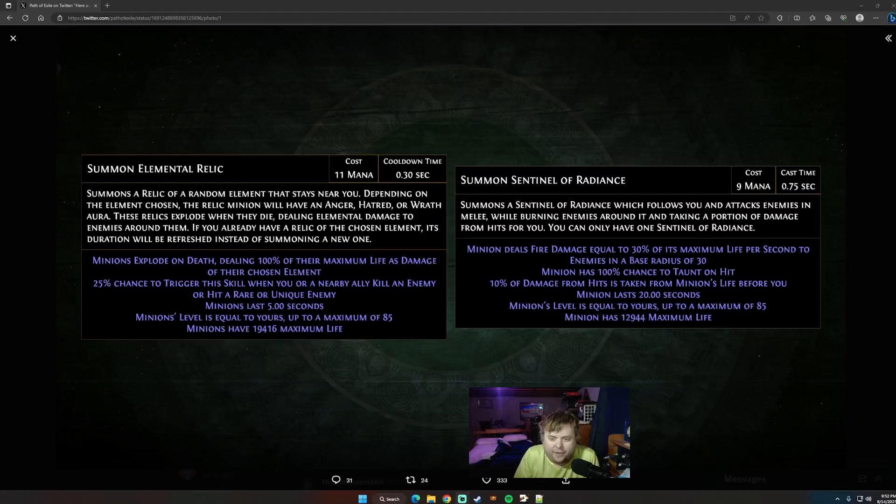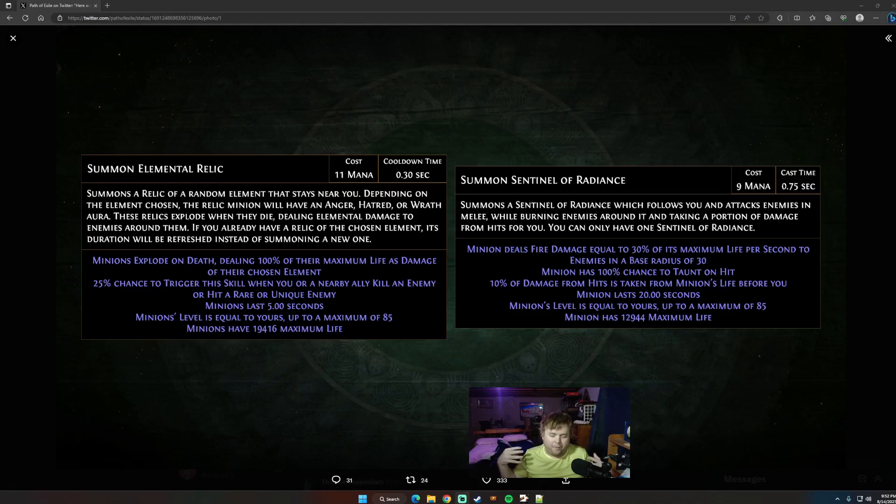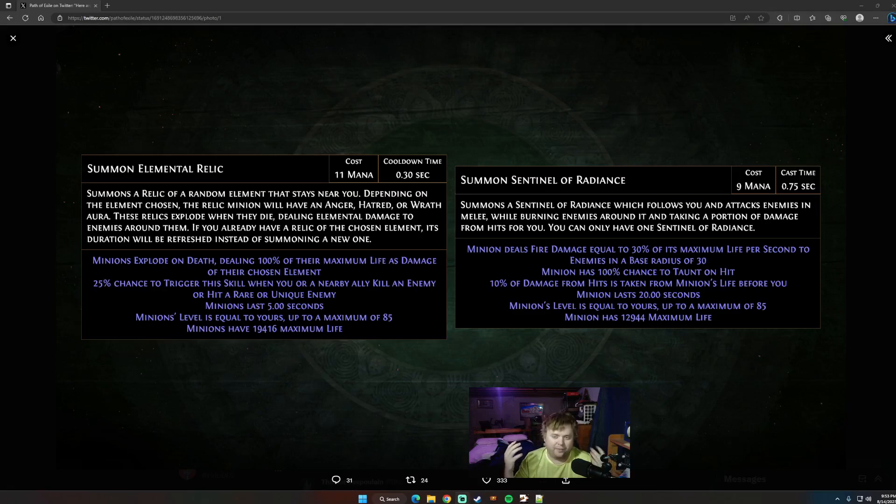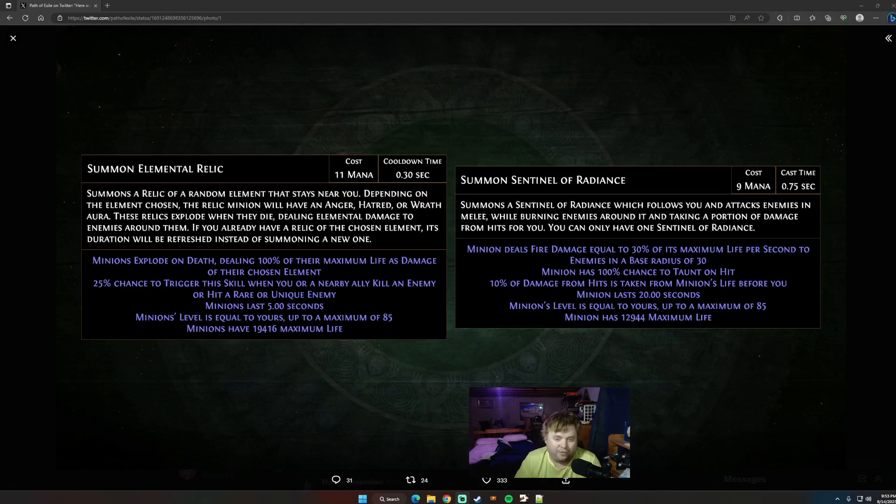Alright, we're back, second video in one day, but we got another big piece of news for minion skills coming up in the new patch, 3.2 trial of the Ancestry League for Path of Exile. I couldn't wait to talk about this, been waiting since ExileCon, literally since this got announced, to figure out what these minions actually do for Guardian, and here we are.